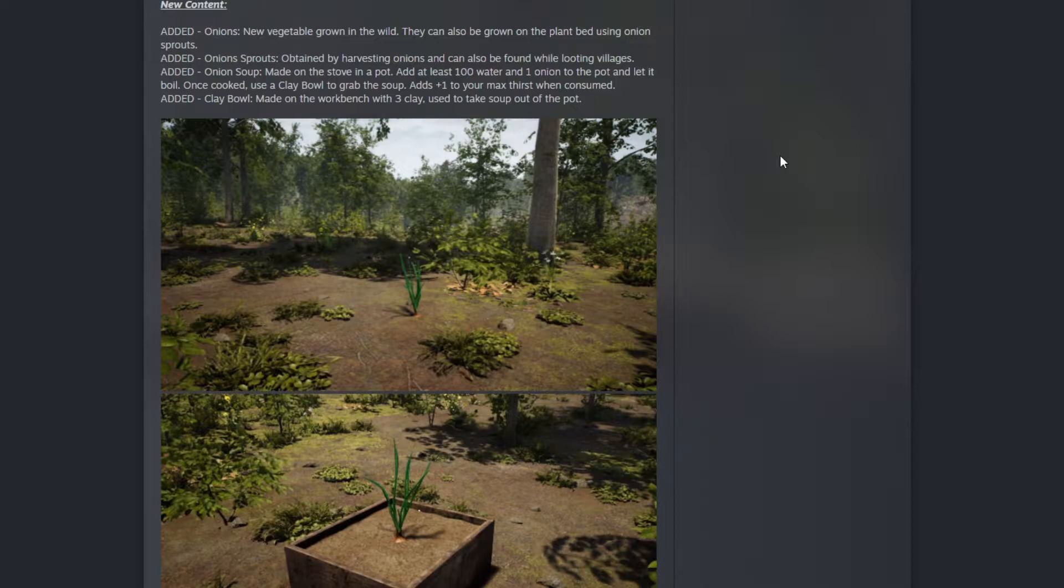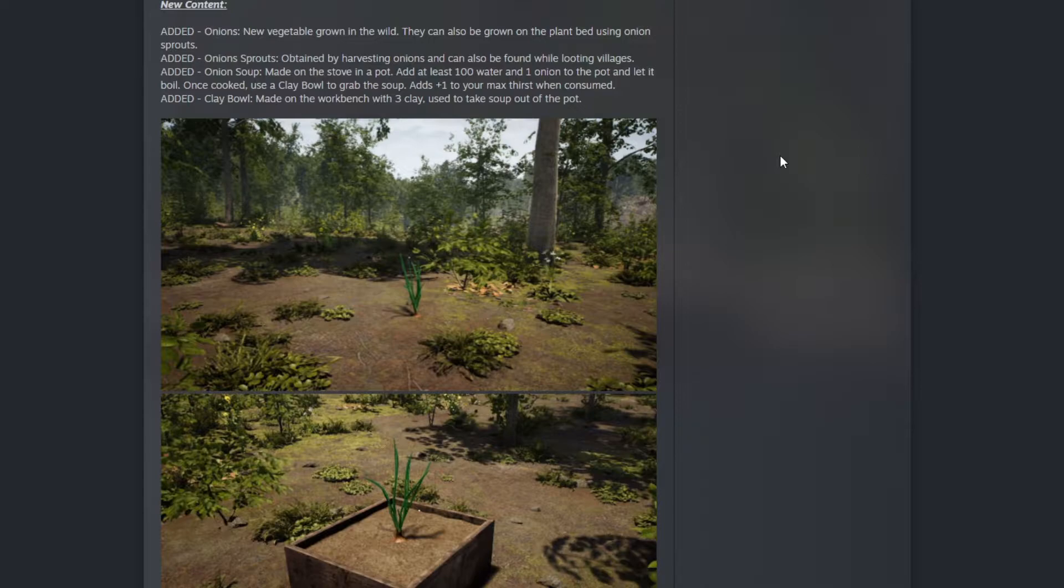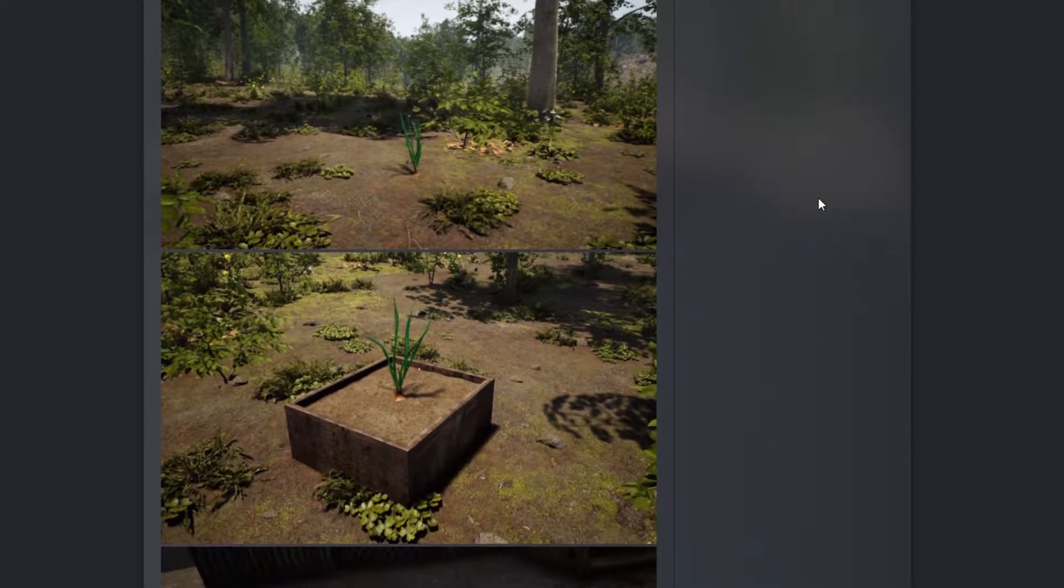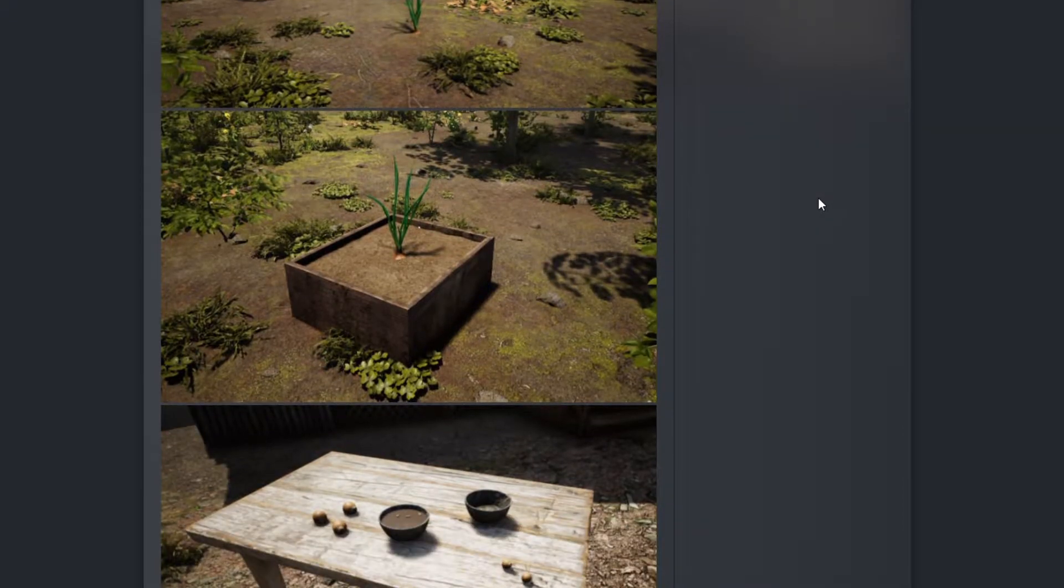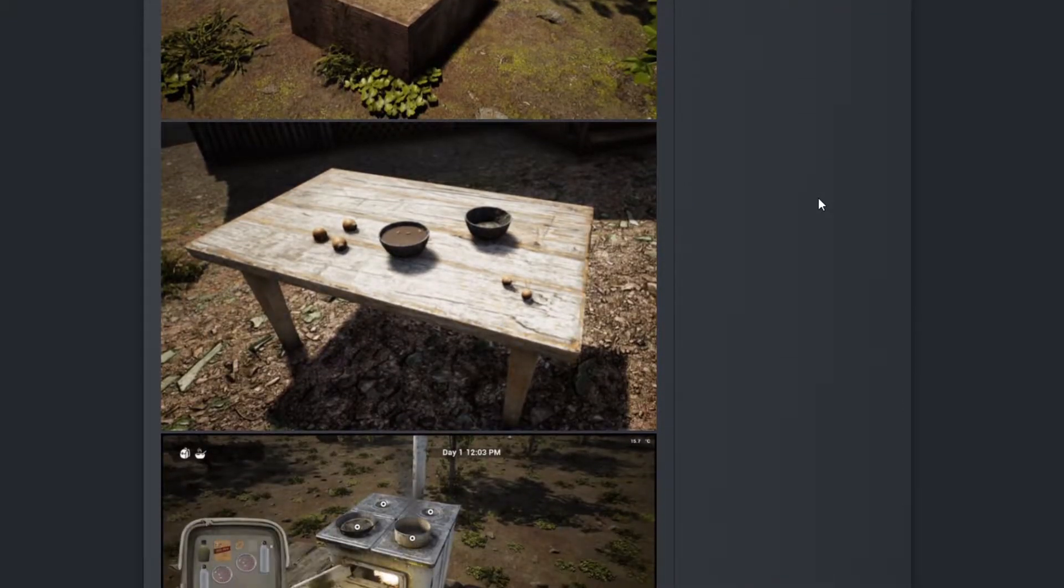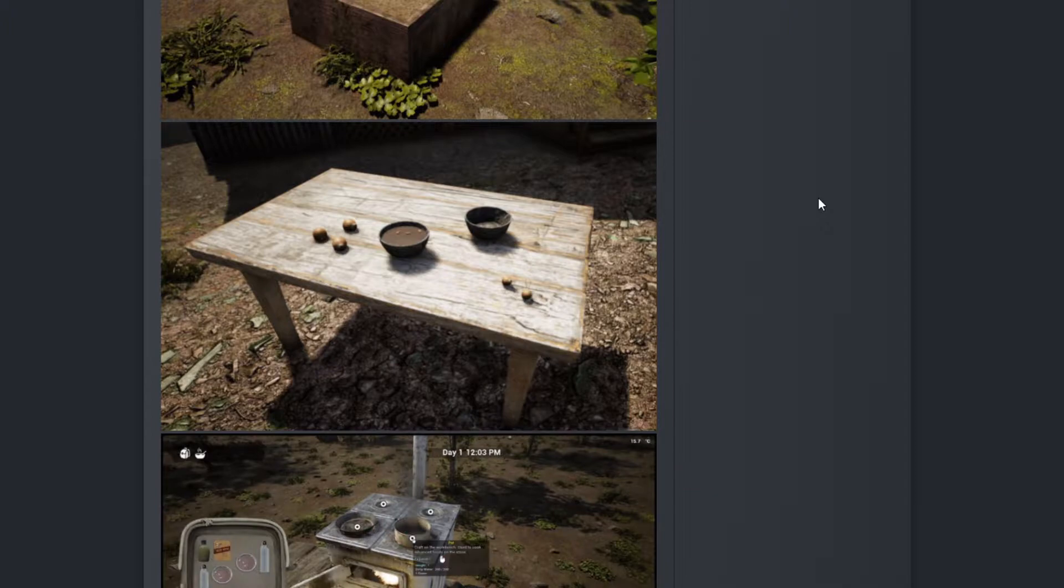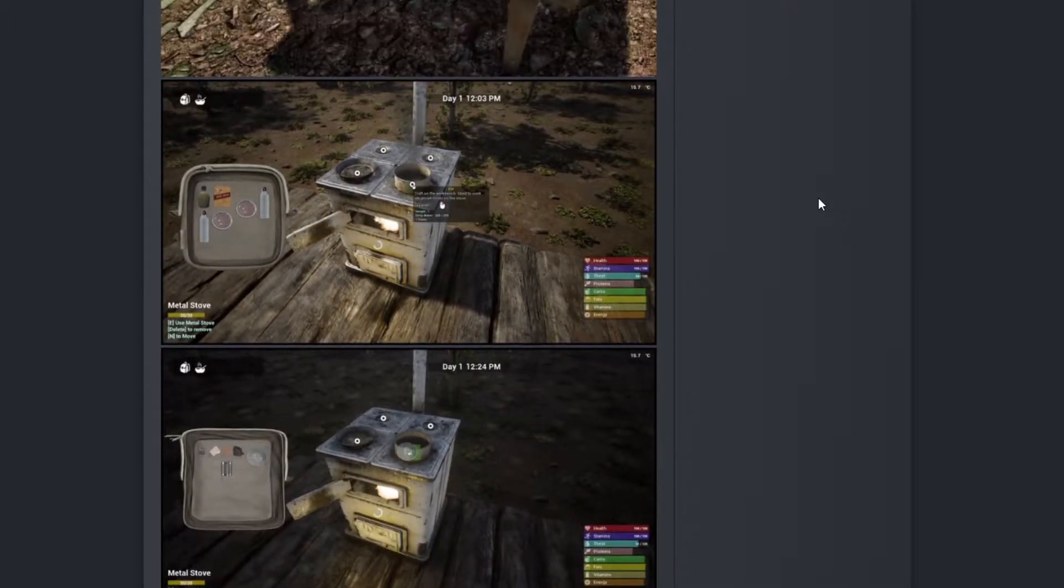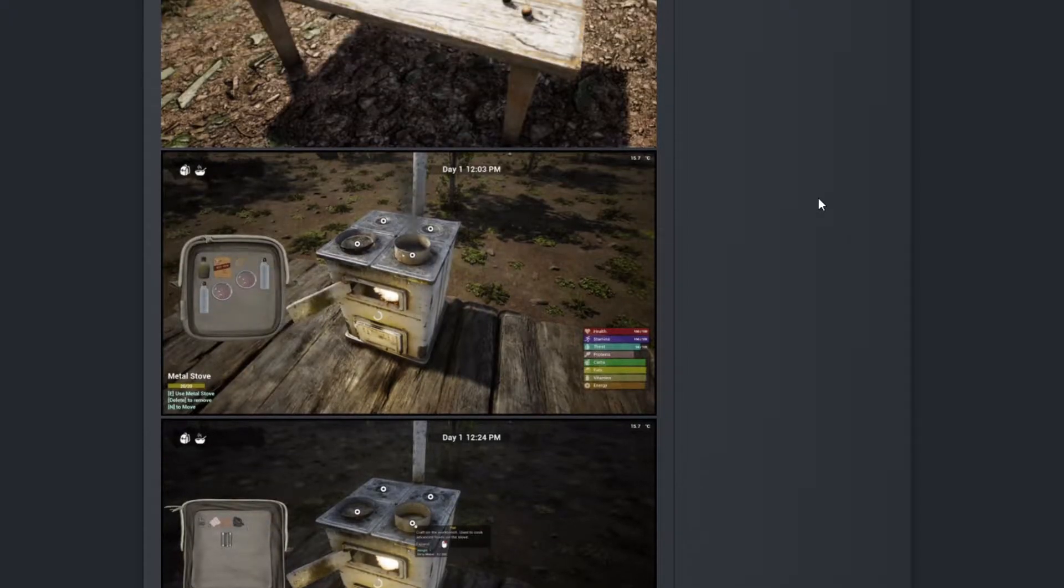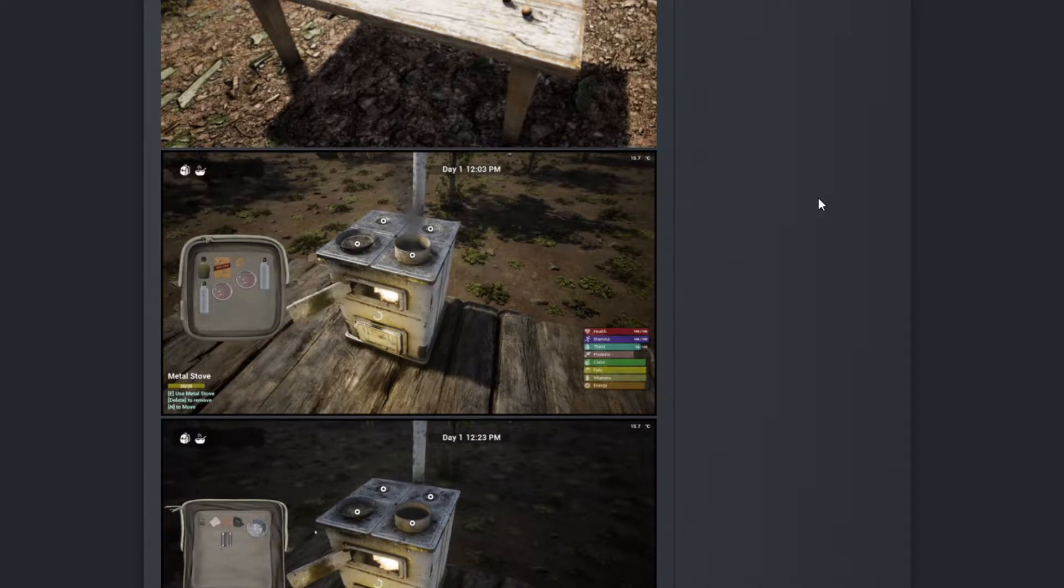Once cooked, use a clay bowl to grab the soup. It adds plus one to your max thirst when consumed. Clay bowl is made on the workbench with three clay and used to take soup out of the pot. Here's how it looks in the wild and in plant beds. The clay bowl looks good.